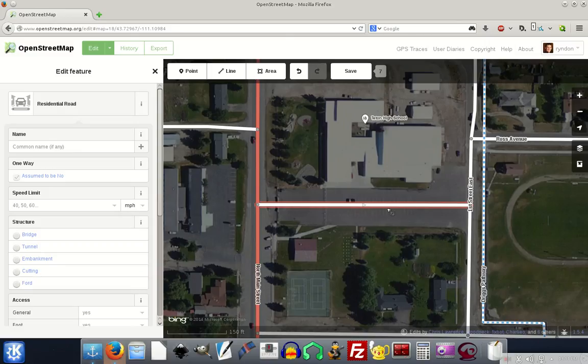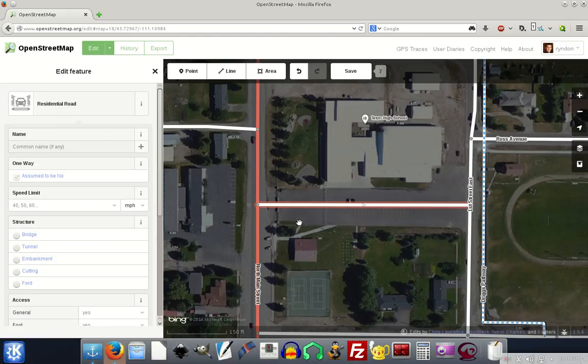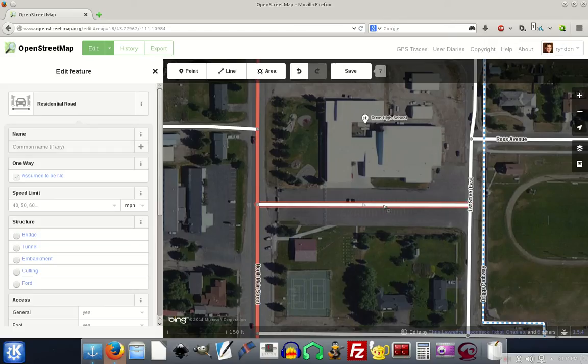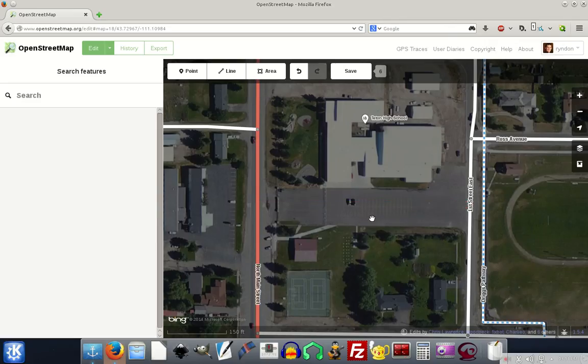I'm just showing you this for an example, but if it had a name, we would name this road and put in the information about it. But now since I don't want it to really be here, I'm just going to push delete. Click on it and I can either push the delete key or click the delete button.